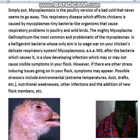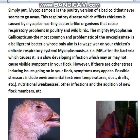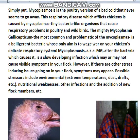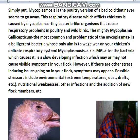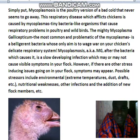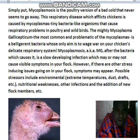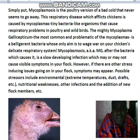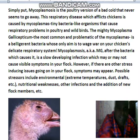Possible stressors include environmental factors such as extreme temperature, dust, and drafts; nutritional weakness; other infections; and the addition of new flock members, etc.